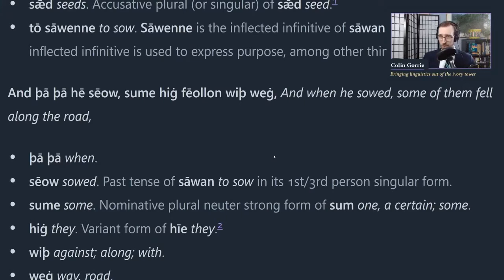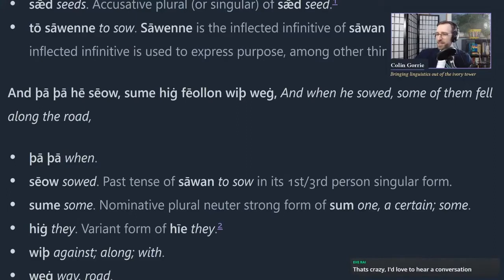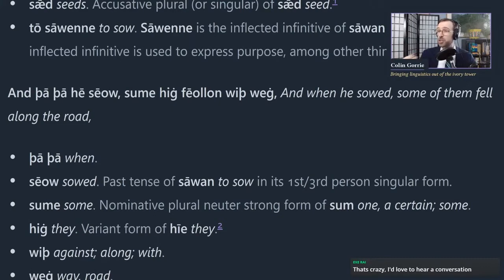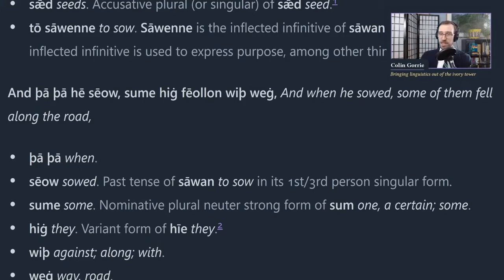The next sentence: 'And tha tha he sew, sume hi fellon with way.' The translation is 'And when he sowed, some of them fell along the road.' 'And' is not too difficult. 'Tha tha' means 'when.' 'He sew' - he sowed. In modern English we have regular verbs where you make the past tense by adding '-ed': 'I sow, I sowed.' We also have irregular verbs like 'to see' - 'I see, I saw' - where we change the verb more drastically.